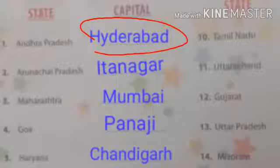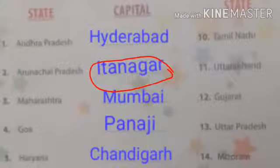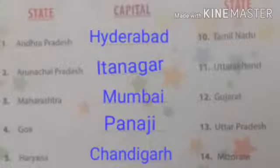Arunachal Pradesh — its capital is Itanagar. Maharashtra — its capital is Mumbai.